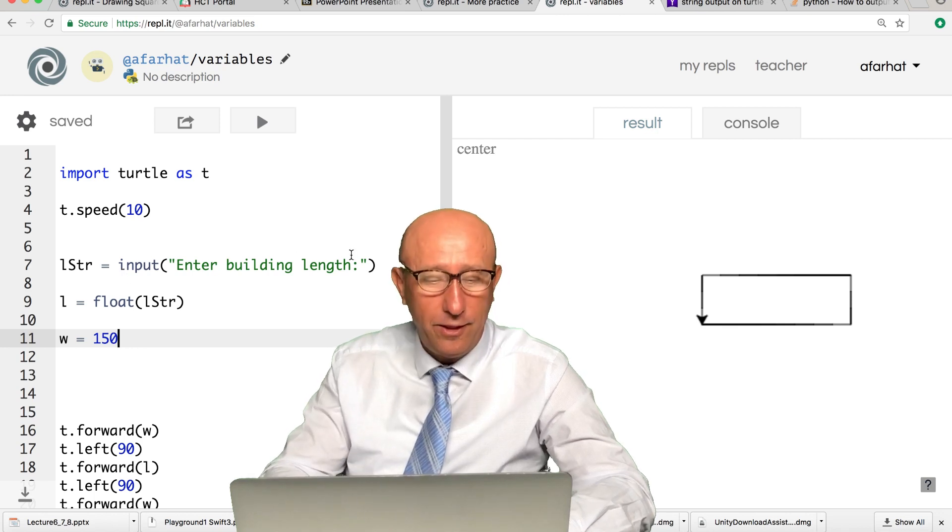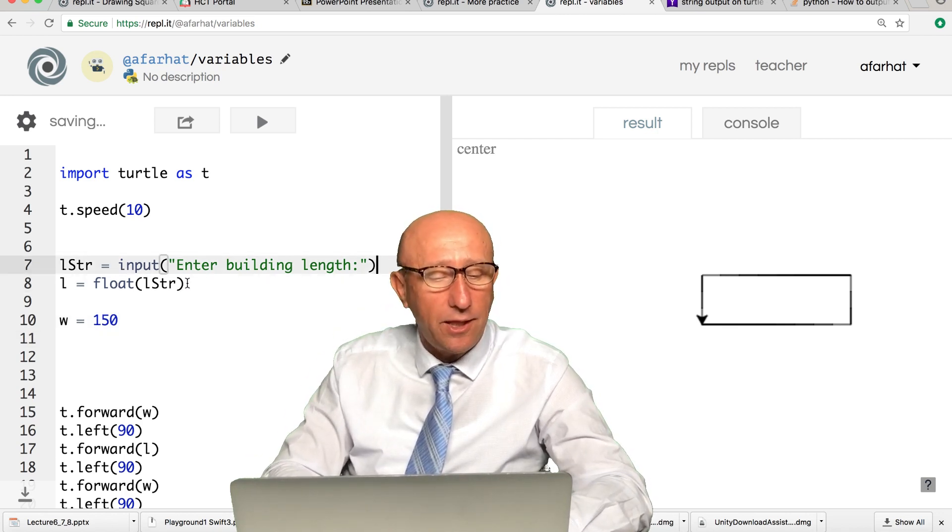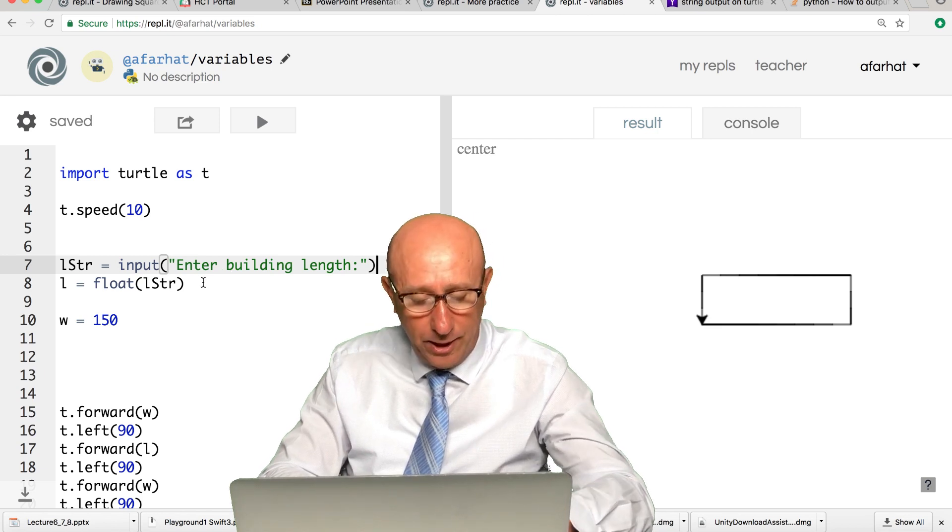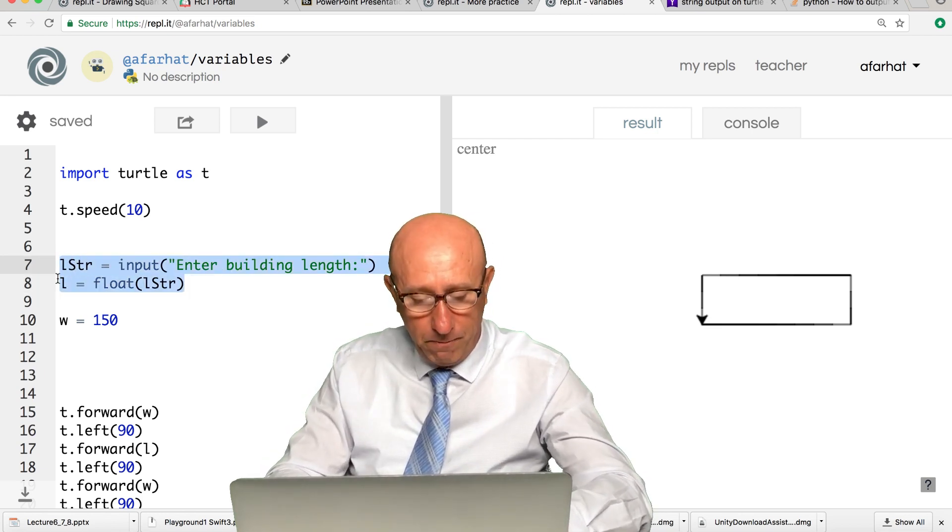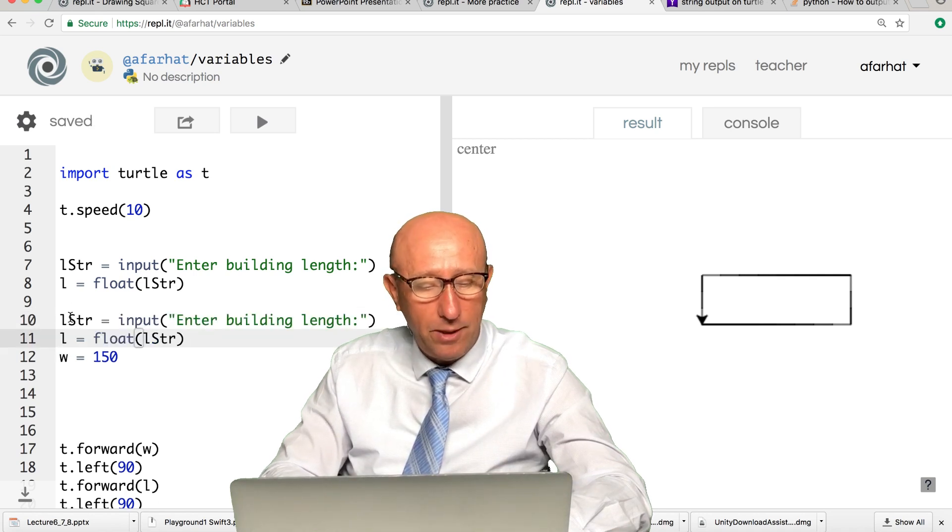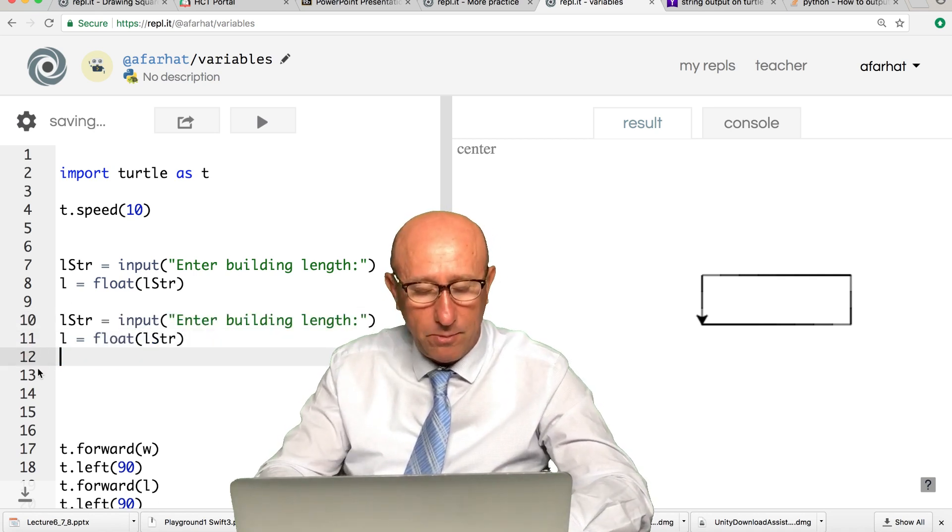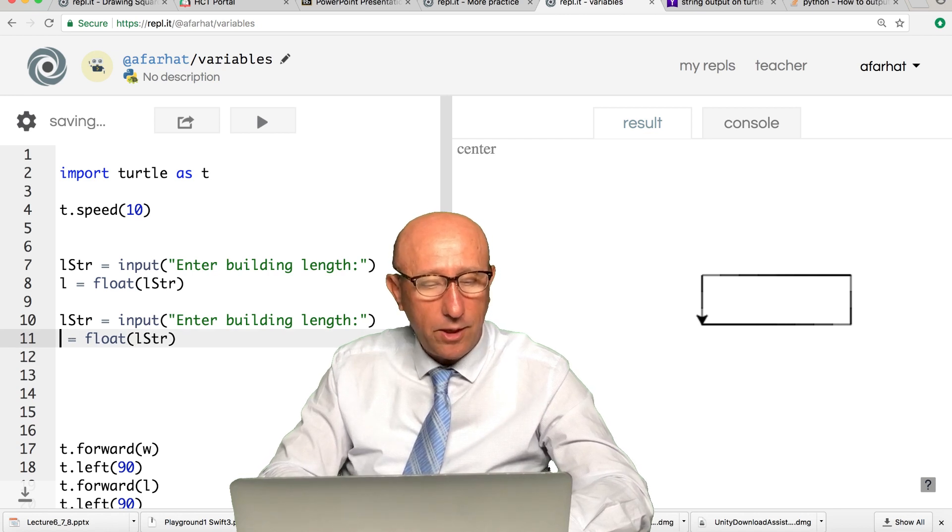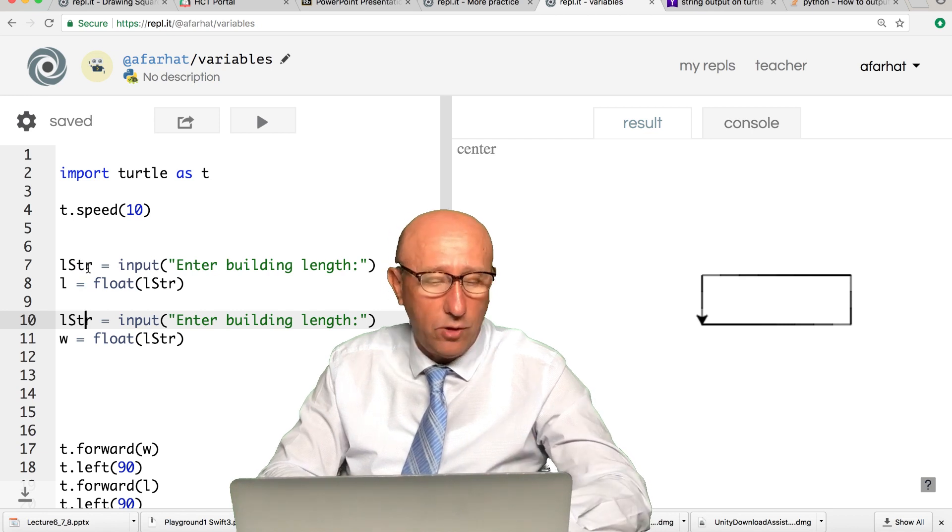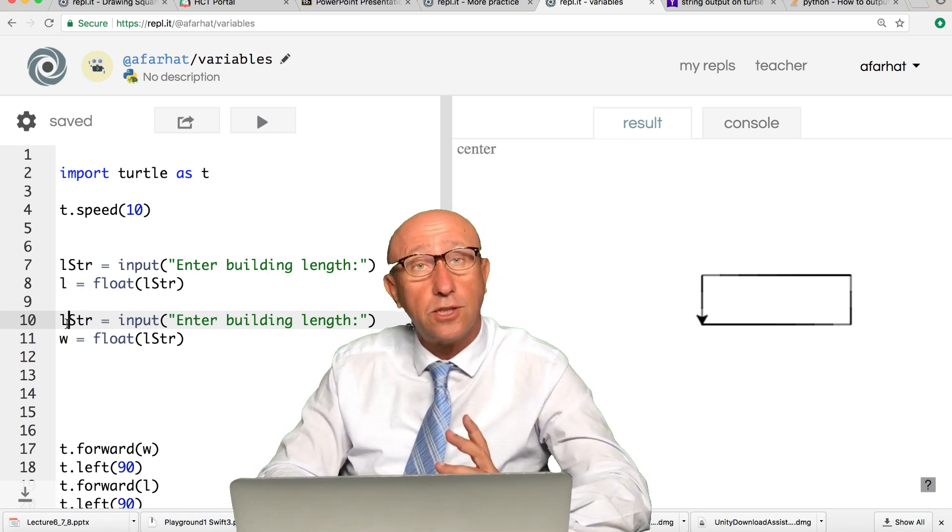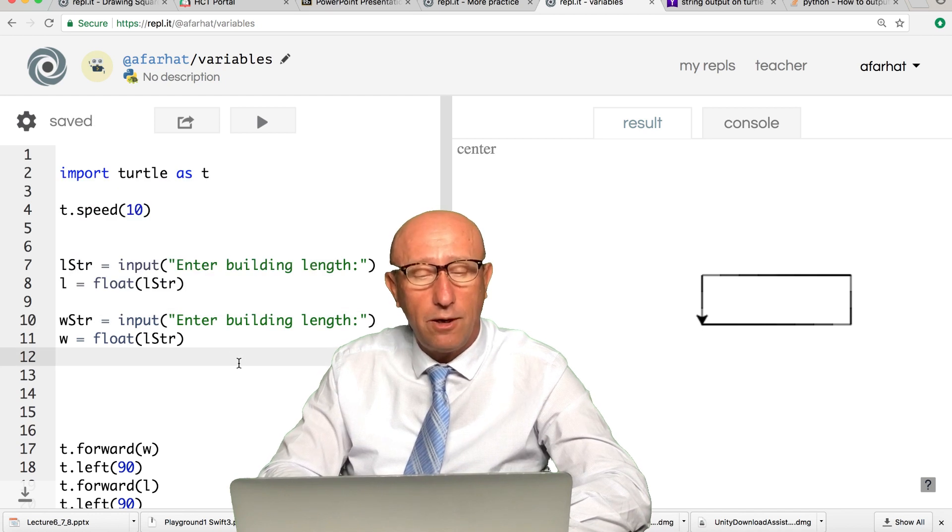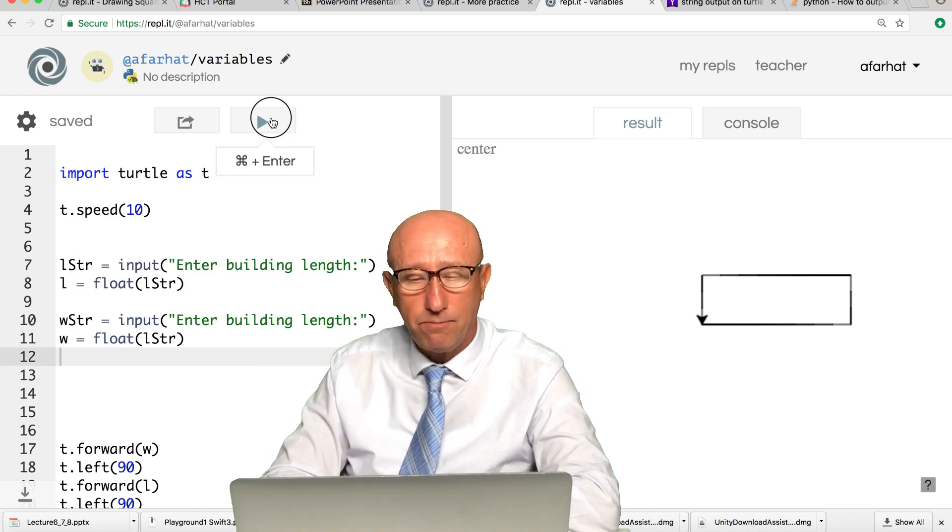You can do the same thing for the building width. I can copy this, command C, command V, and I just simply change my variable names to W. You can use the same variable here, but you don't have to. I'll use W string just to be different. Now if I run it again, it will ask me for two values.